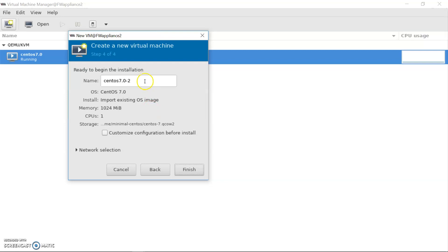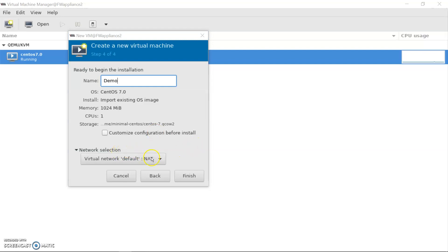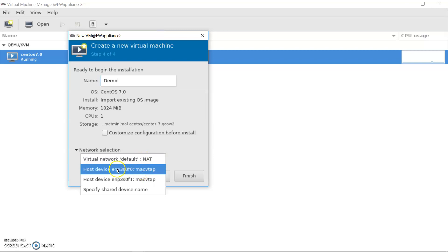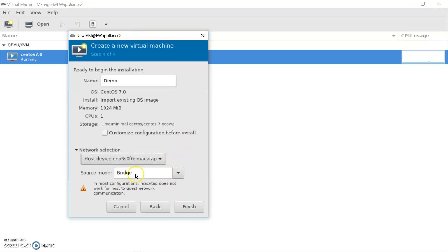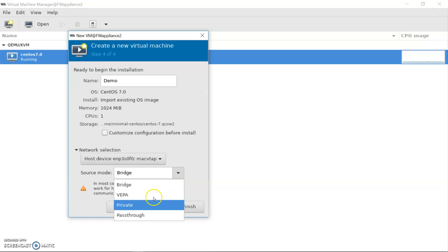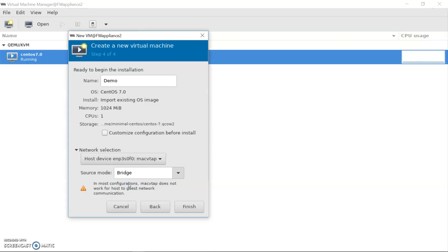Here you can pass a name for your VM — I'm giving the name 'demo'. Here you will see the network selection. In network selection you can find different options for network configuration on your host machine. It gives direct interface configuration, and if you want a specific device name you can provide it. I'm giving my host machine interface and want to run it as a bridge, so it will use bridge mode. You can configure the source mode with different options such as private or passthrough. I'm taking bridge and clicking 'Customize configuration before install'.